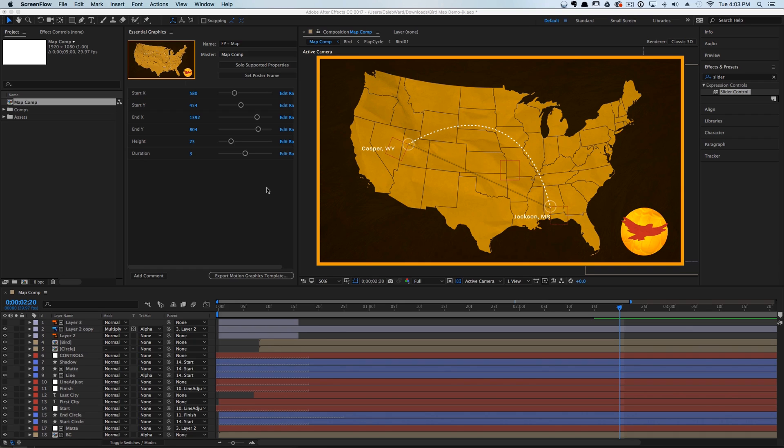What it does is it basically allows you to set up any After Effects project and edit that project in Premiere. Now this doesn't work automatically — you have to set it up.